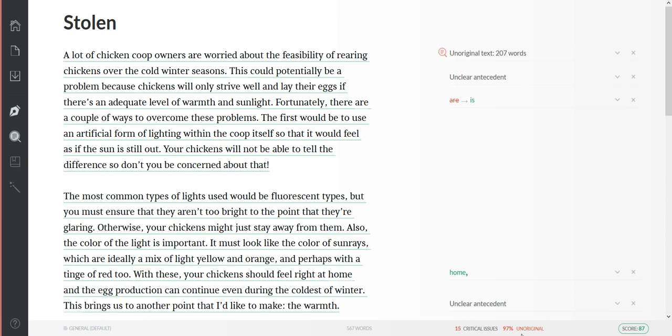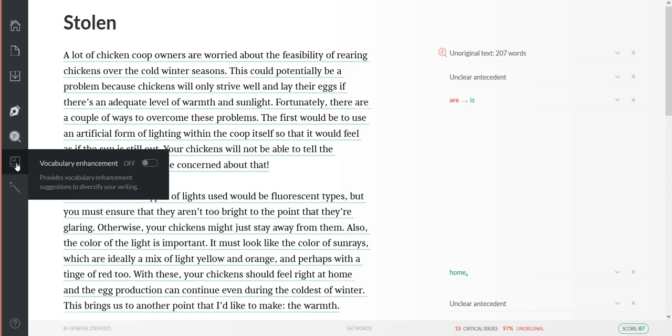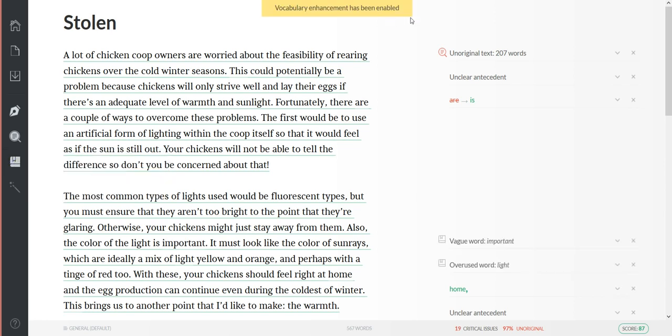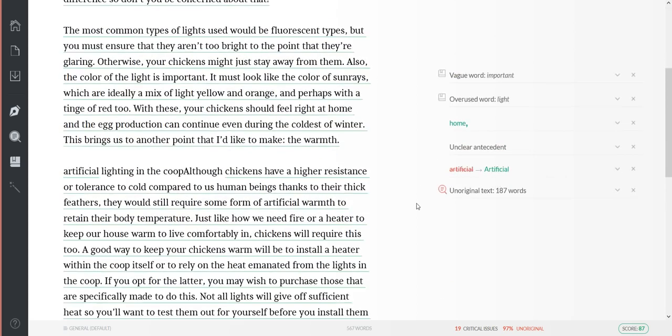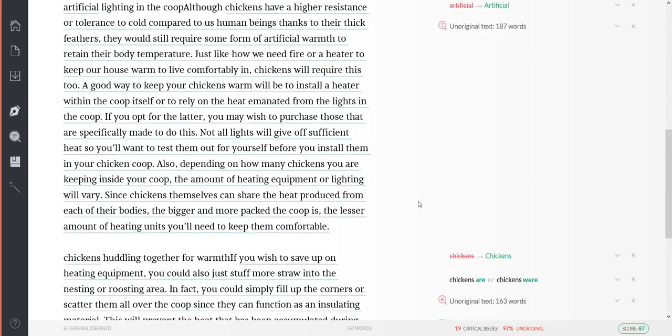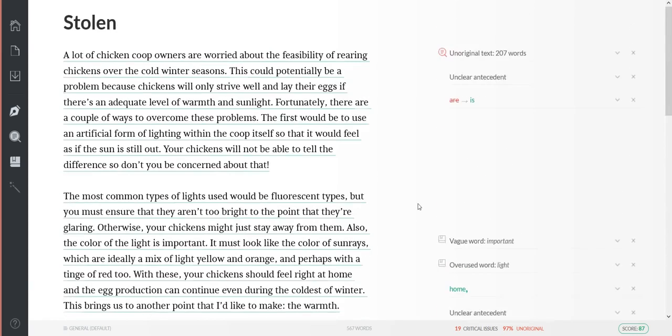Says right down here 97% unoriginal. And then this is my other favorite - I always turn on the vocabulary enhancement. Okay, it's been enabled.